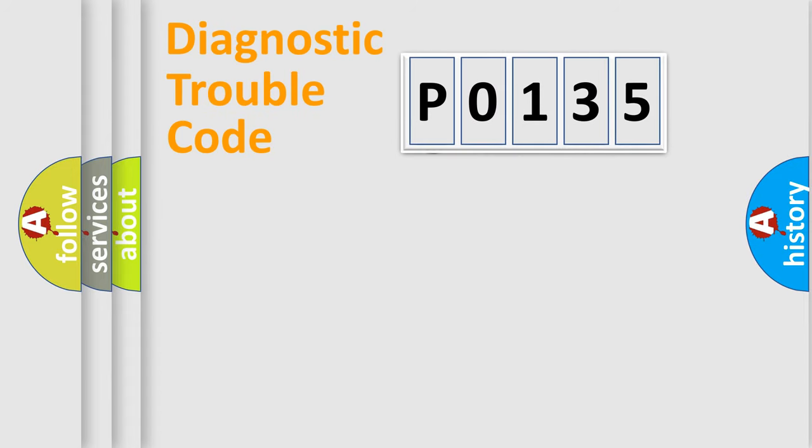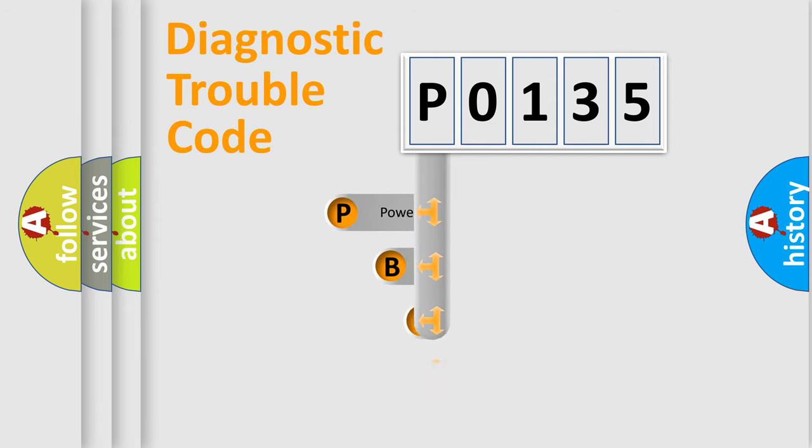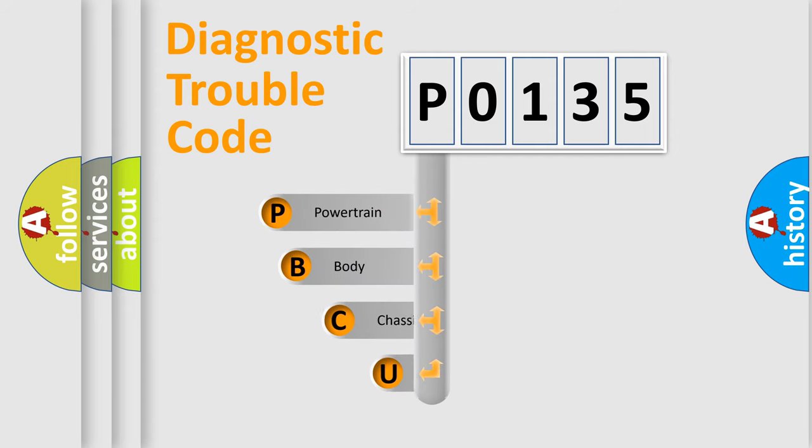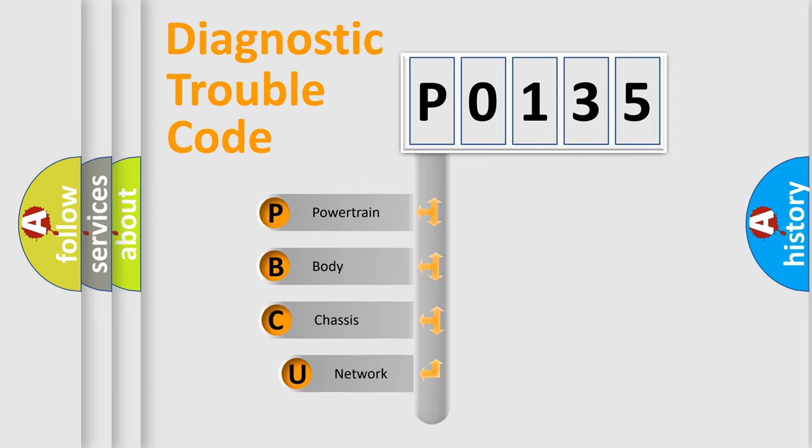First, let's look at the history of diagnostic fault code composition according to the OBD2 protocol.